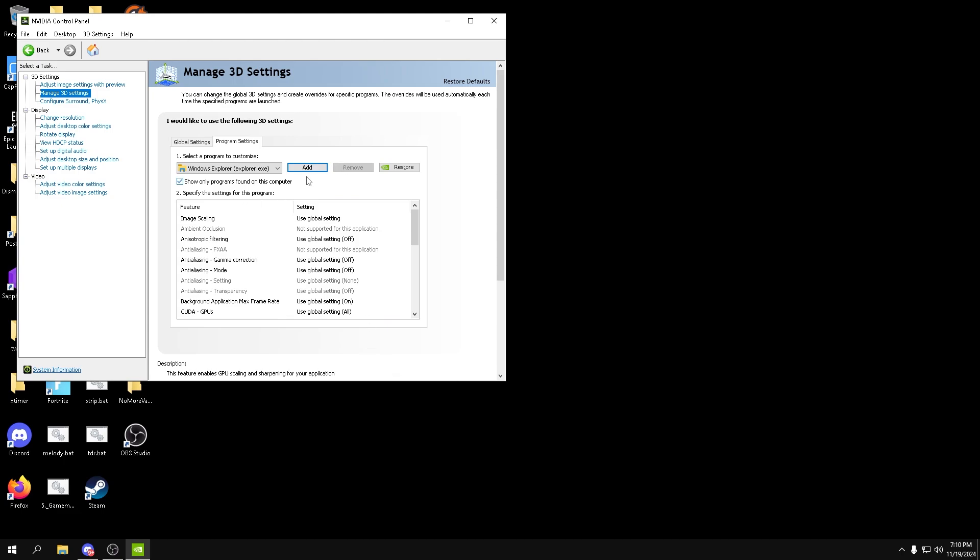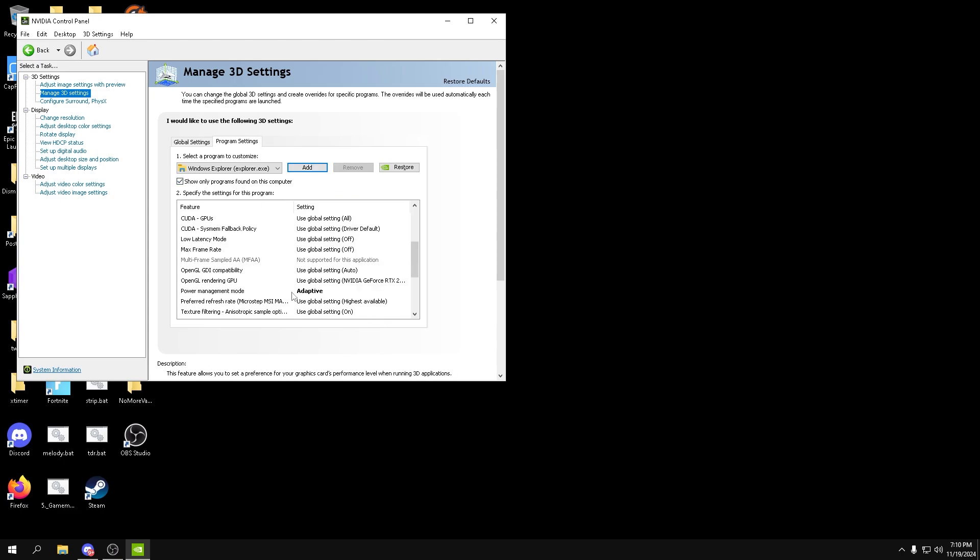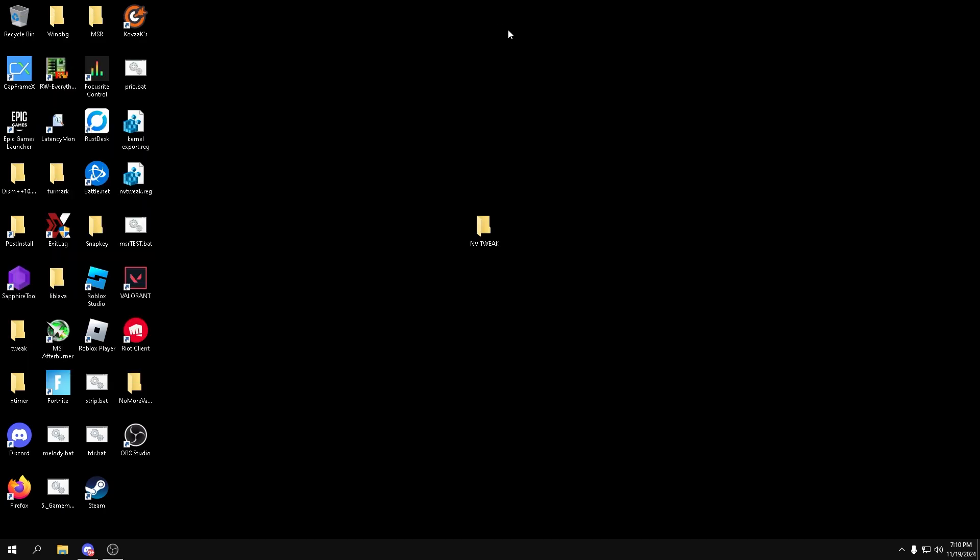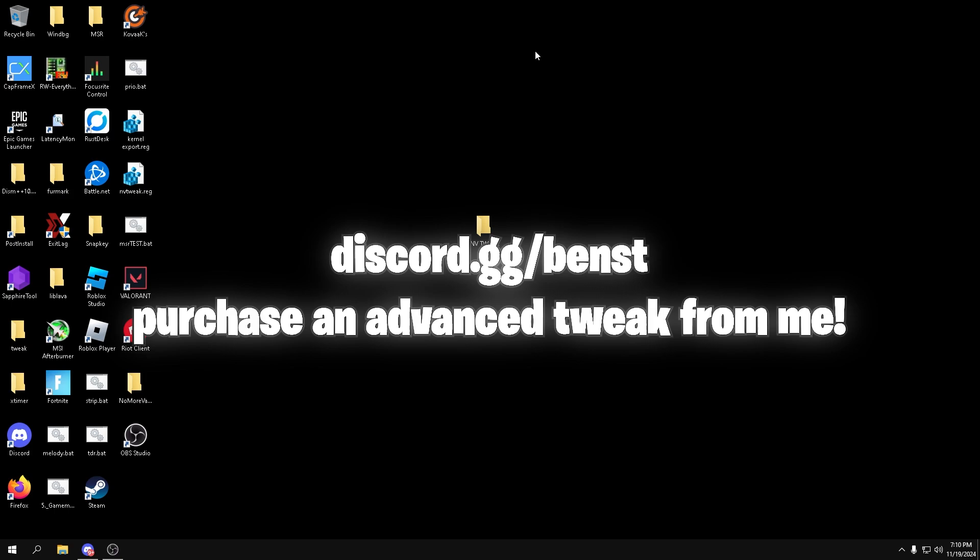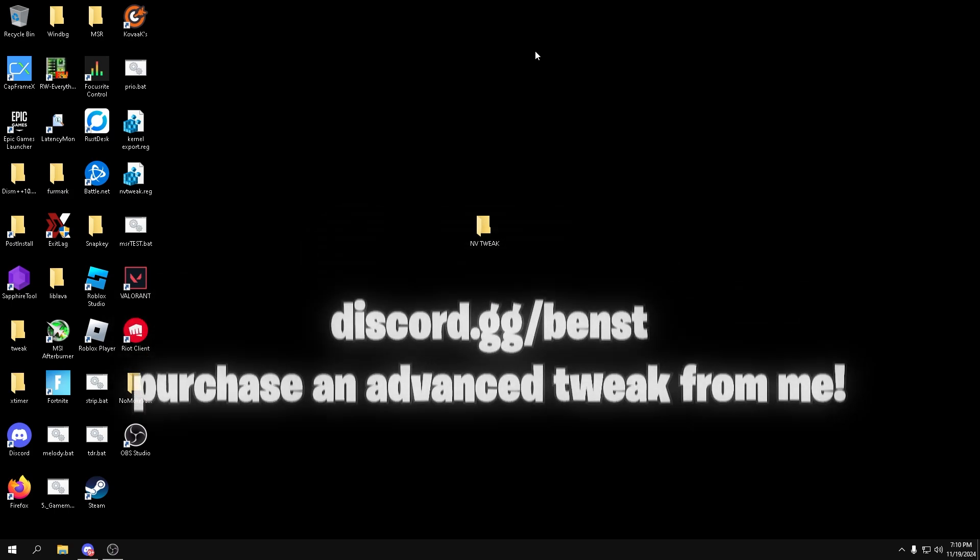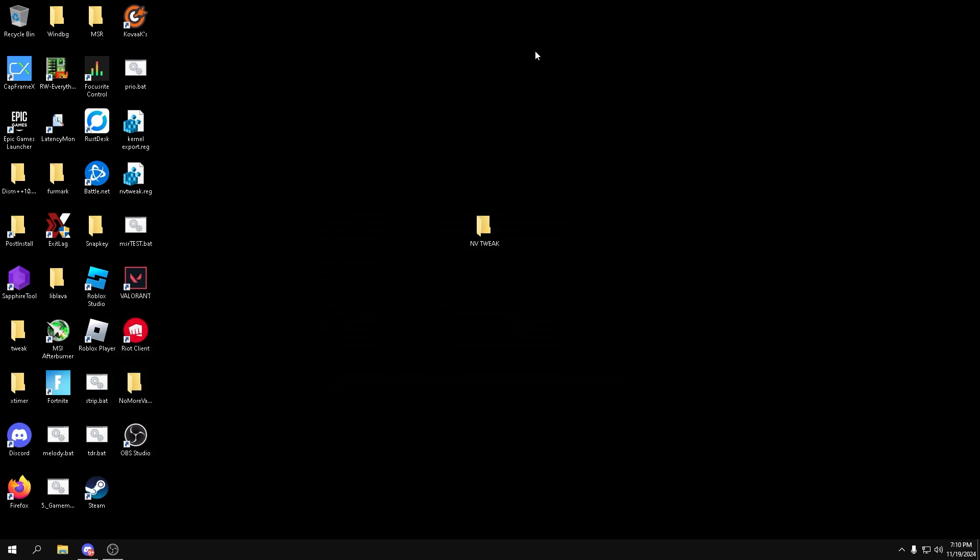What you want to do is add that, and then in power management mode you want to prefer maximum performance and apply. You can close out of this, restart your computer, and you should have a lot more performance for a very simple tweak. Thank you guys all so much for watching and I will see you guys later.